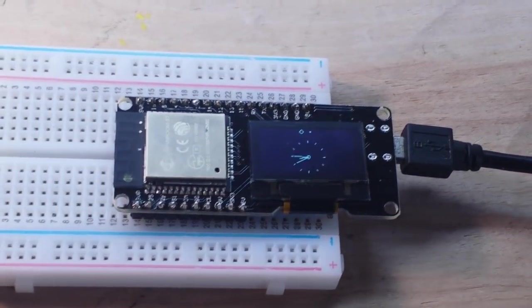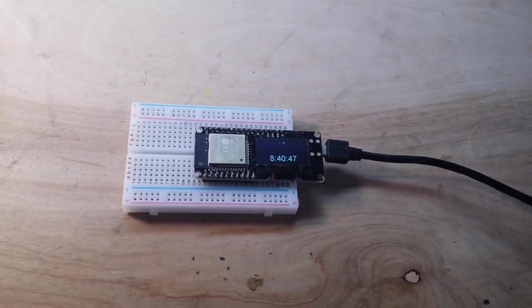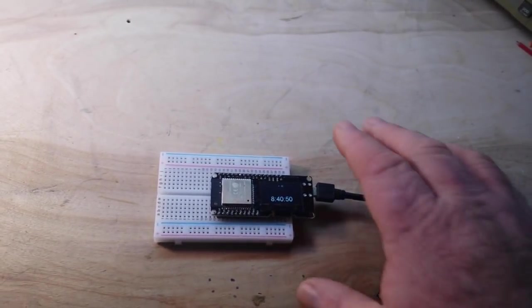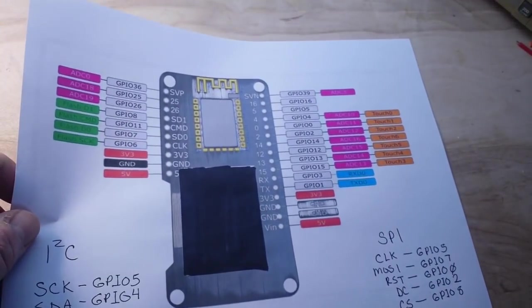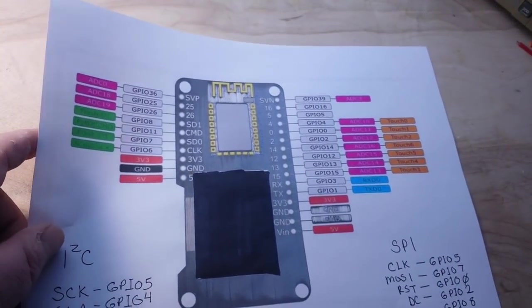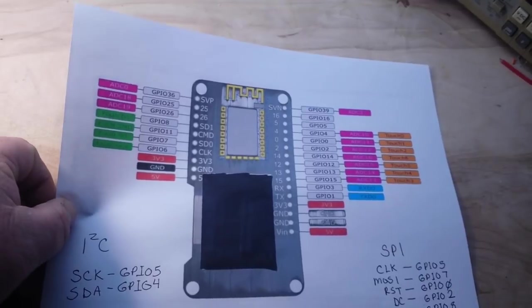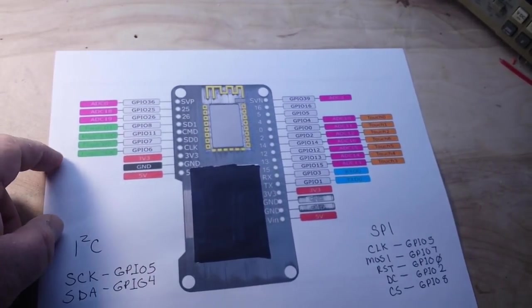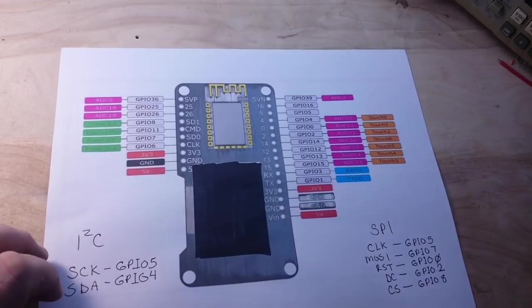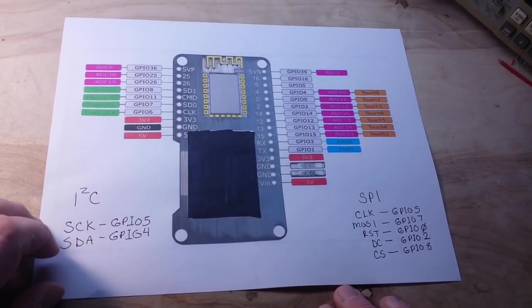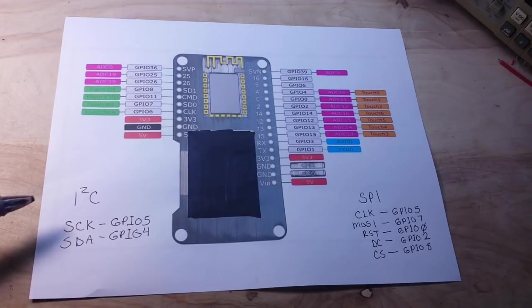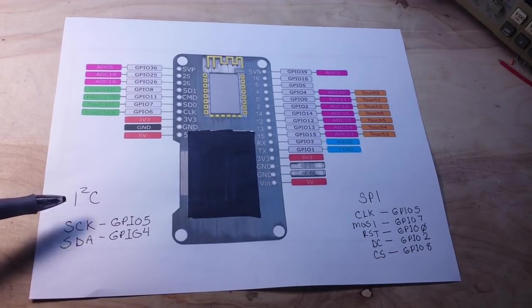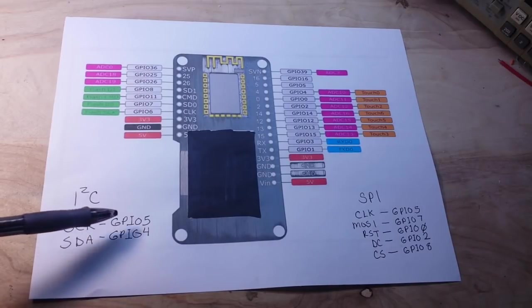Let's zoom out and we'll bring in this paper here which has all of the goodies on it so that we can talk about it and figure it out. So the first thing we need to know is how is that module wired, and it is wired I2C. The clock is on GPIO5 and data is on GPIO4.